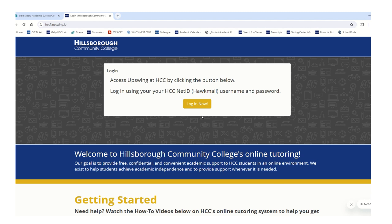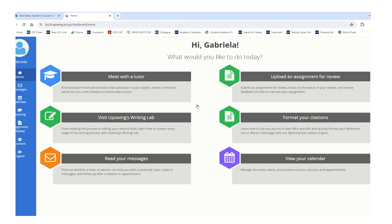You will be directed to this page. It might direct you to log in with your Net ID — your Hawkmail username and password. Otherwise, if you've already logged in here before, your webpage should look like this. You're just going to click 'Login Now,' and now you have access to Upswing.